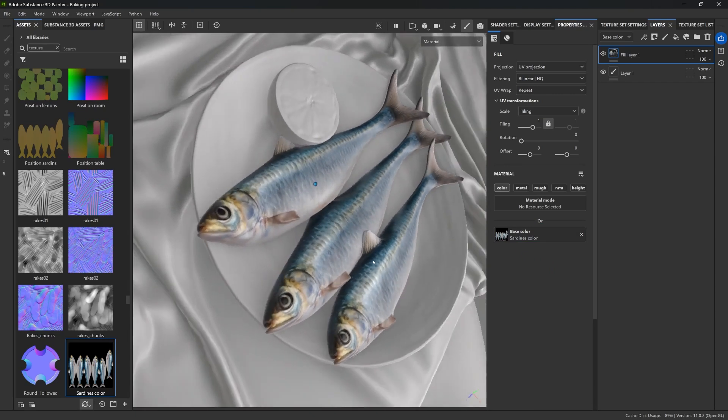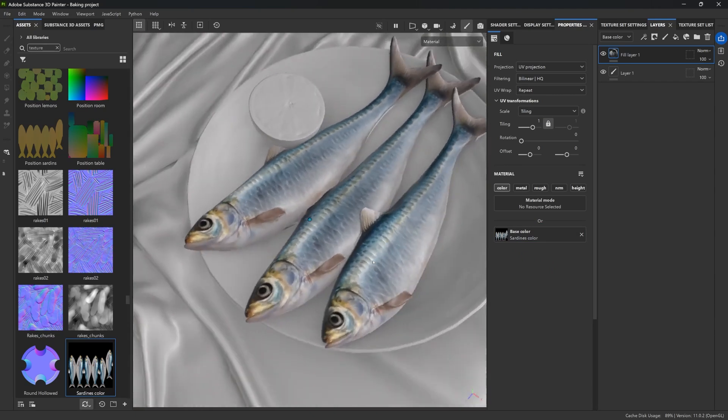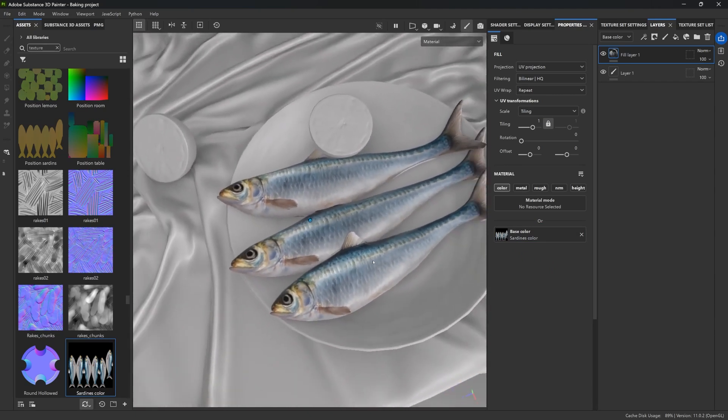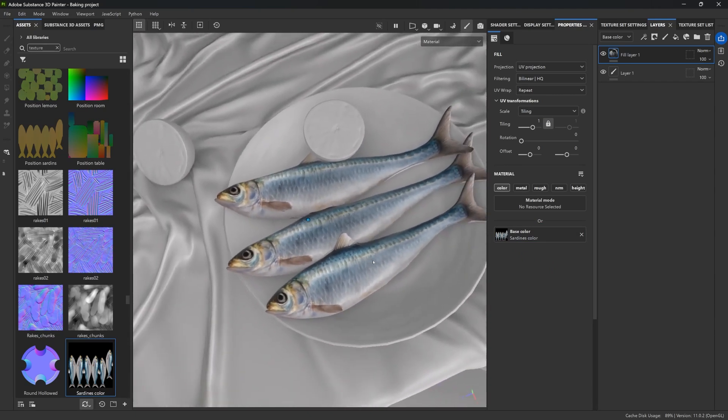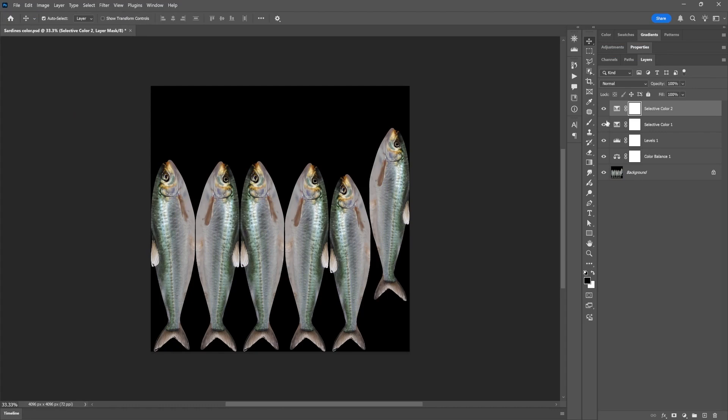Now, here's where it gets interesting. Say I want to adjust the saturation or tweak some of the contrast in this texture. Normally, I would go back to Photoshop, export a new version, replace the file in Painter, load it up again, connect things, and that can be very tedious.